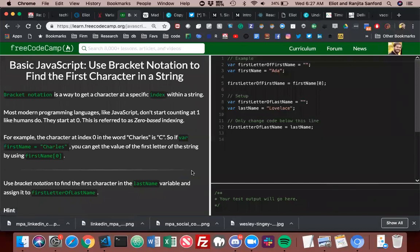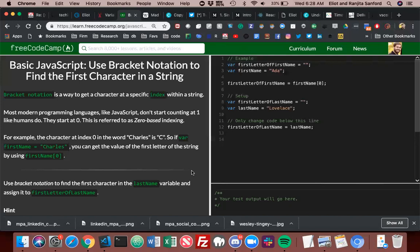Use bracket notation to find the first character in a string. Bracket notation is a way to get a character at a specific index within a string. Most modern programming languages like JavaScript don't start counting at one like humans do. They start at zero. This is referred to as zero-based indexing. For example, the character at index zero in the word 'Charles' is 'C'. So if var firstName equals 'Charles', you can get the value of the first letter of the string by using firstName bracket zero.